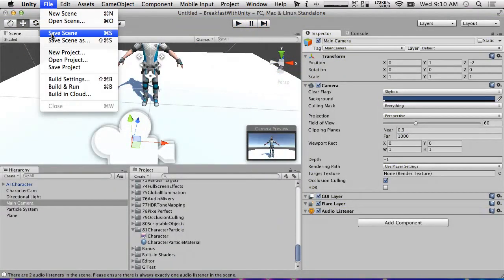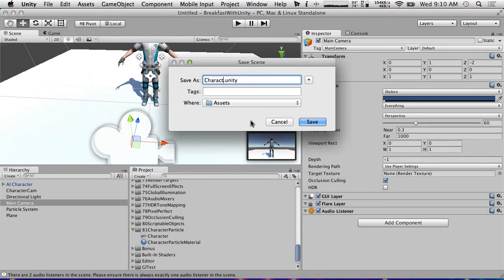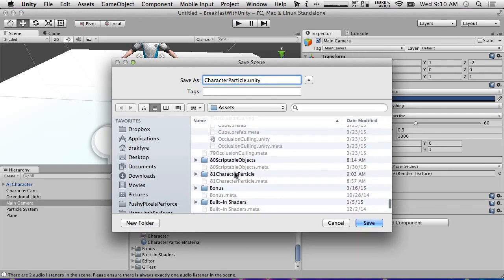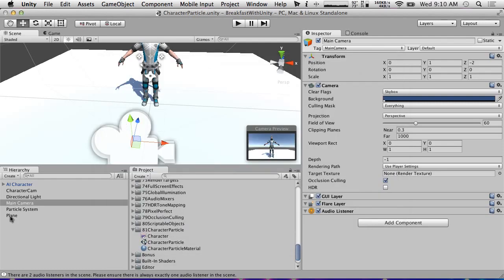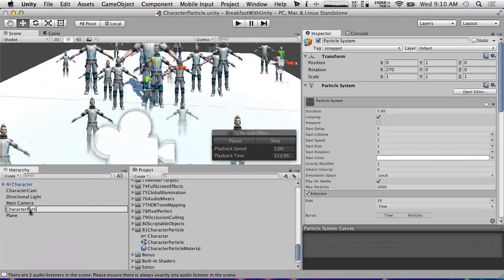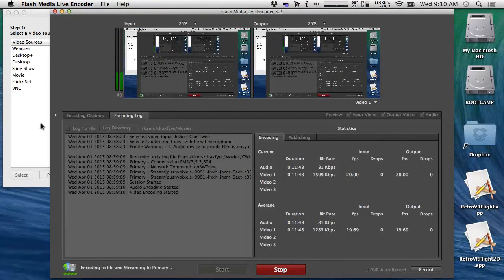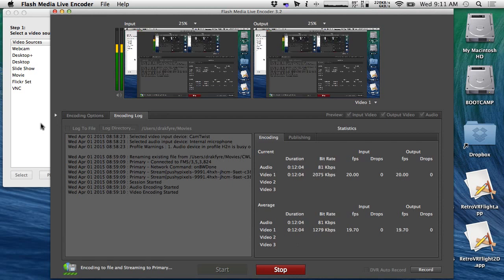I'm going to save this scene. Thanks for joining us. If you have any questions, please email me at pushypixels@pushypixels.com. You can also tweet me at Drakfire — that's D-R-A-K-F-Y-R-E. If you can, please donate — Patreon.com/cookingwithunity is our main donation page. Really appreciate it if you could pledge something on Patreon, it really helps us out. You guys have a great one, and I will catch you tomorrow with another Breakfast with Unity and a new episode of Skate.